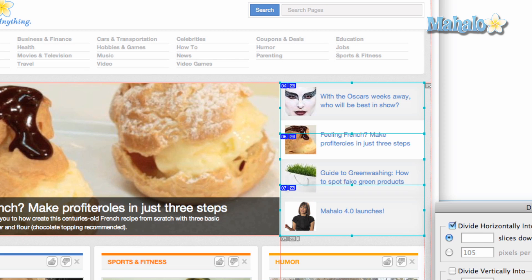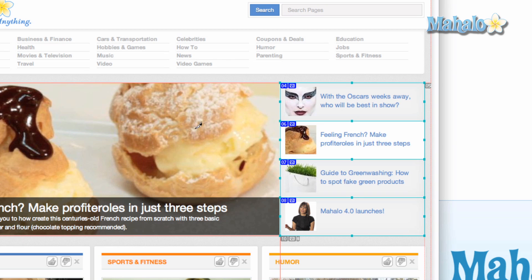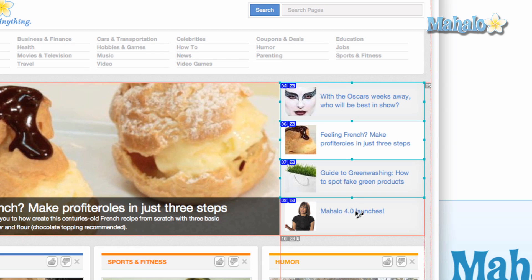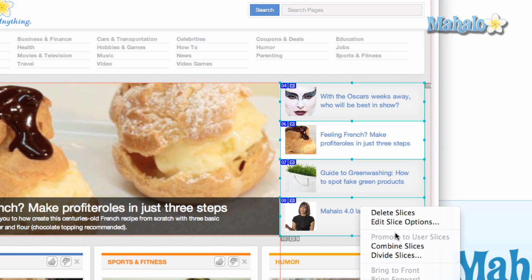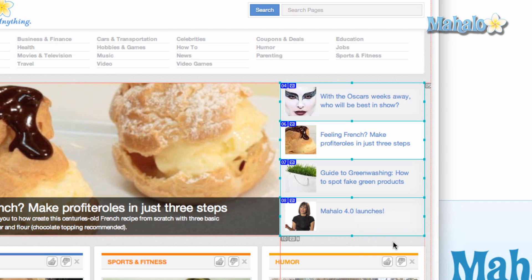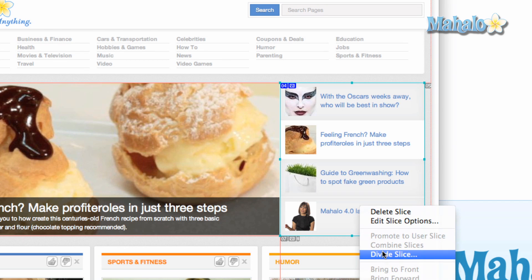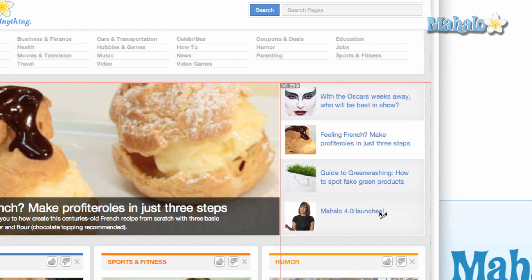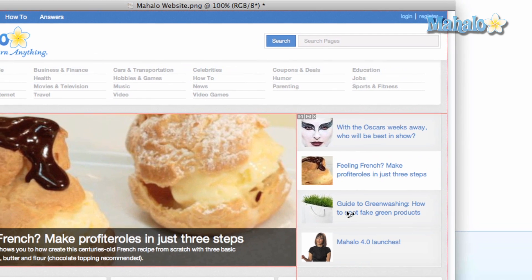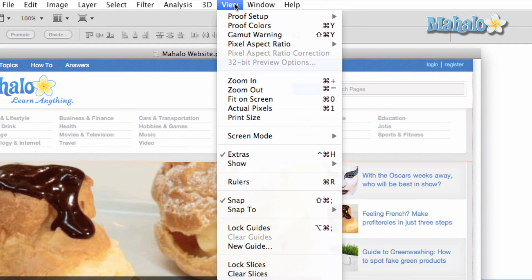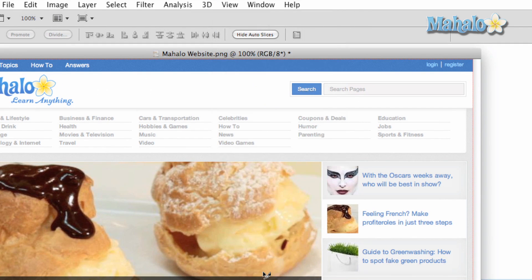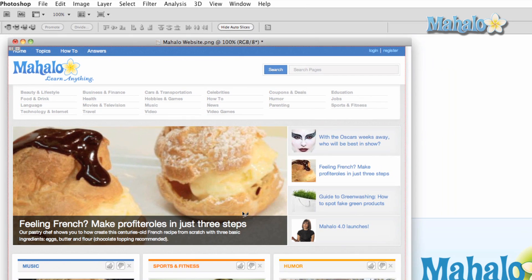Selecting more than one slice for manipulation is also easy. Simply click on one slice, then press and hold Shift, then click on another. If you wish to combine the two slices you have just selected, right or Control-click and press Combine. To delete a slice, select one, then right or Control-click and press Delete Slice. If you wish to delete them all and start over, click View at the top menu, then click Clear Slices.